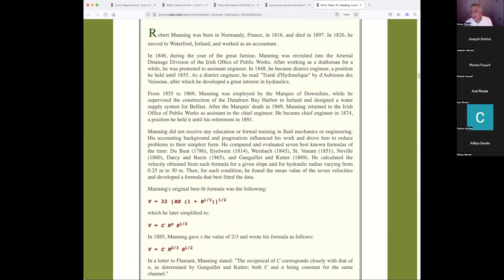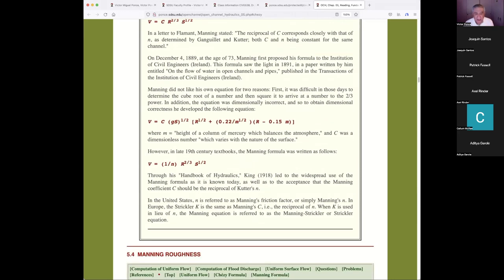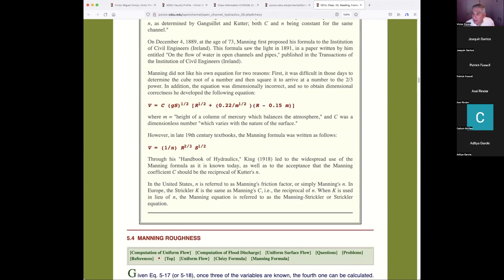After his death, people in England, France, and Germany advanced his ideas. Through his Handbook of Hydraulics in 1918, Professor King of the University of Michigan led to the widespread use of the Manning formula as known today, as well as the acceptance that Manning's n should be the reciprocal of Kutter's N. Professor King was one of the stalwarts in popularizing the Manning formula in the United States and eventually throughout the world.